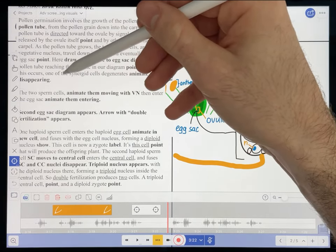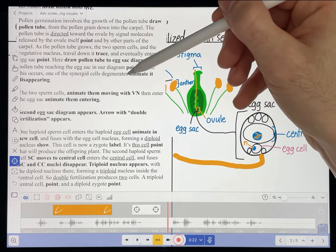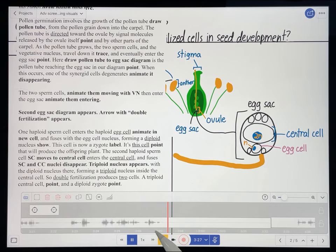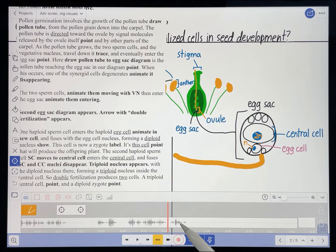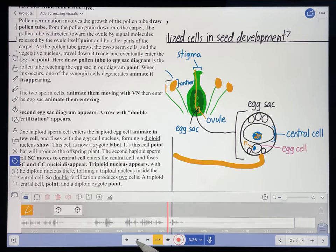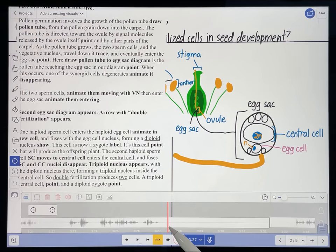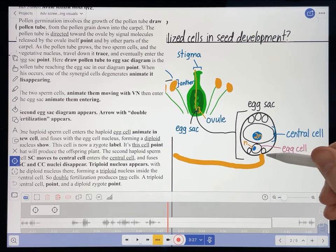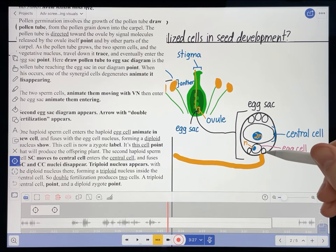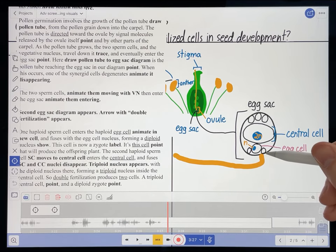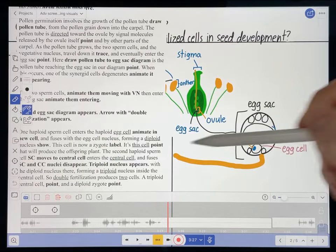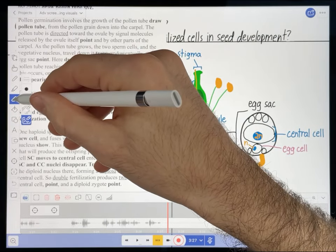My script says 'when this occurs, one of the synergid cells disappears' — or rather 'degenerates,' not disappears. I want to get to the point where it says 'degenerates' and then at that point, this synergid cell right here should gradually disappear. The way I do that is I erase parts of it very, very gradually. I'm going to make sure to select the eraser tool, and I only want to erase a little bit, so I'm going to hold my Apple Pencil pretty straight up and down. I'll erase gradually to simulate the cell degenerating.